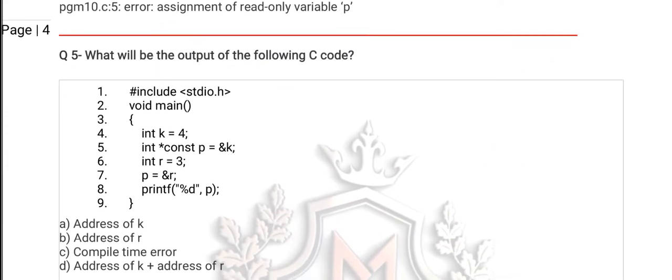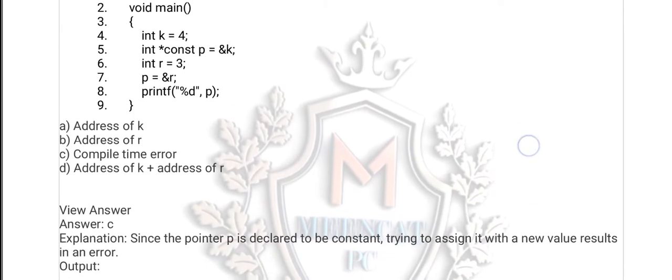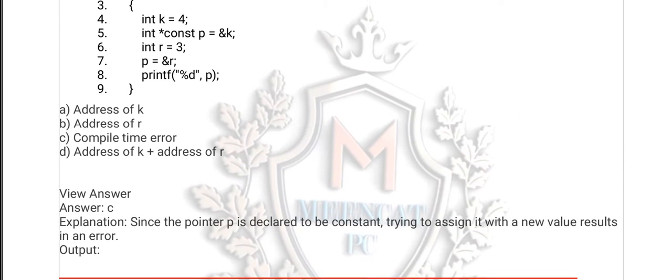Question number 5 is also from the constant pointer. Guess the right option — if you are not sure, pause the video, take a few minutes, choose a right option, and then I will give the explanation. Without self-solving, you can't wait for the explanation. The answer for question number 5 is option C. Why C? The explanation is here.